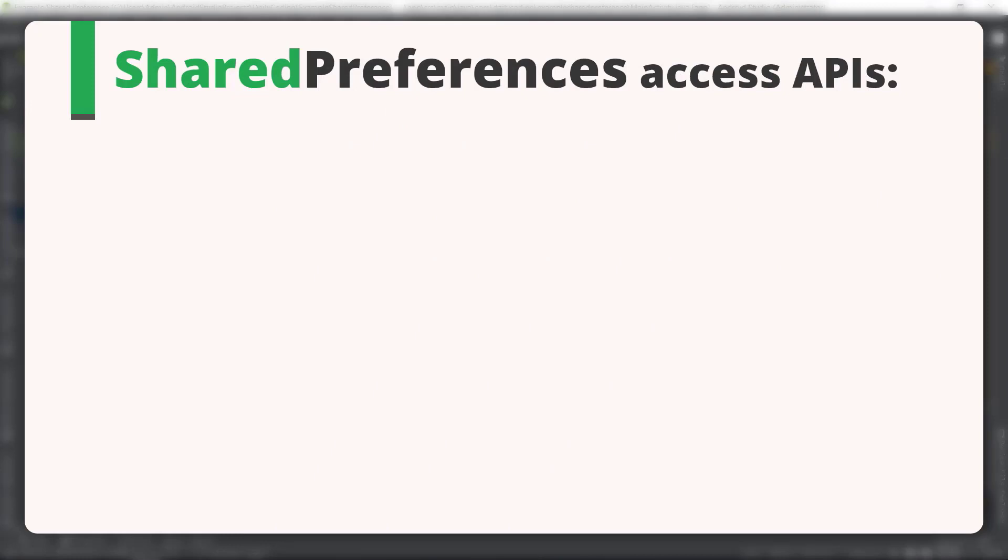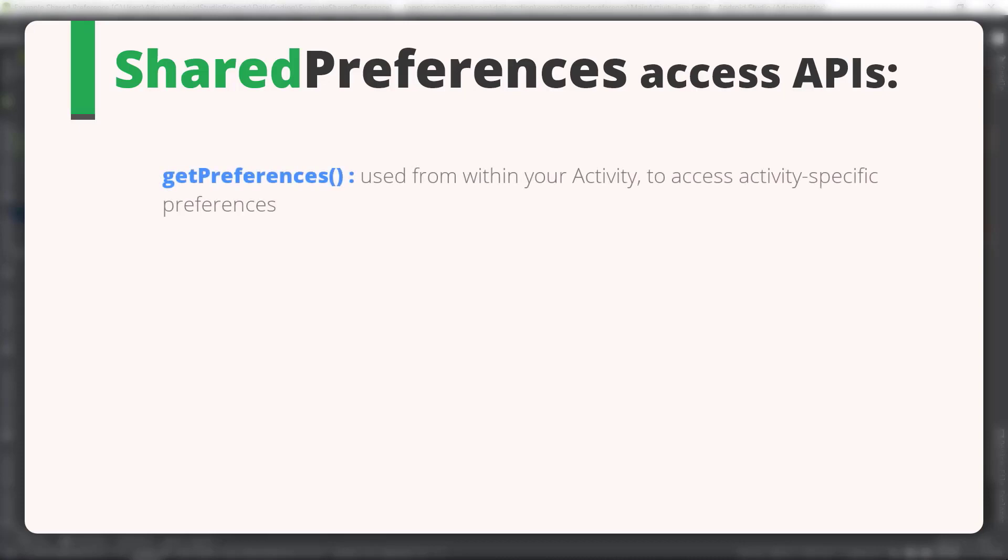So now, before we get into the coding stuff, let's talk about the APIs to access SharedPreferences. To access SharedPreferences, we have a total of three APIs.